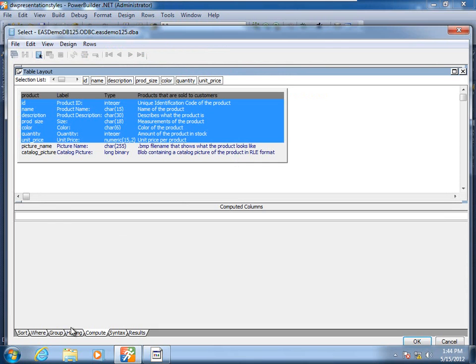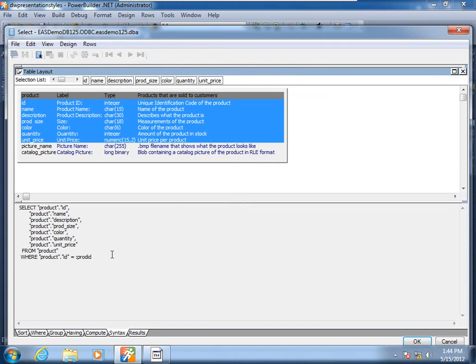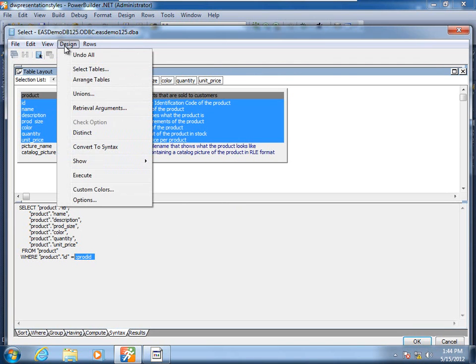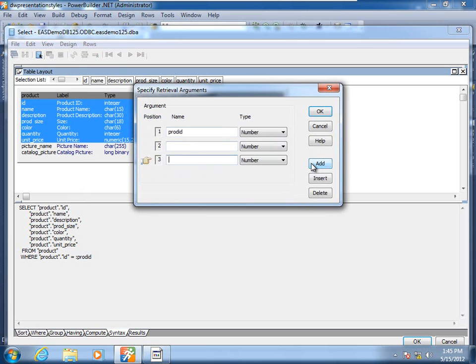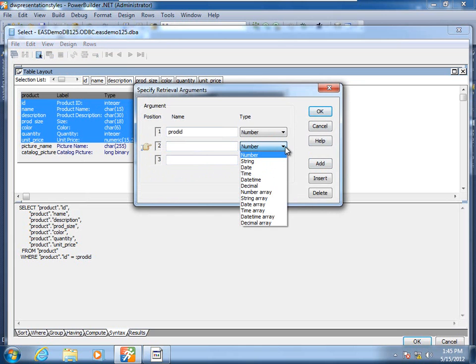We will go into the design menu item and select data source and return to where we graphically painted the select statement for this particular data window object. We see here in the syntax a preview of the WHERE clause. If you look closely, you will see that there has actually been a host variable defined — in data window speak, this is a retrieval argument. We'll go up to Design, Retrieval Arguments, and we see here that we have the opportunity to add multiple data window object retrieval arguments of various data types.